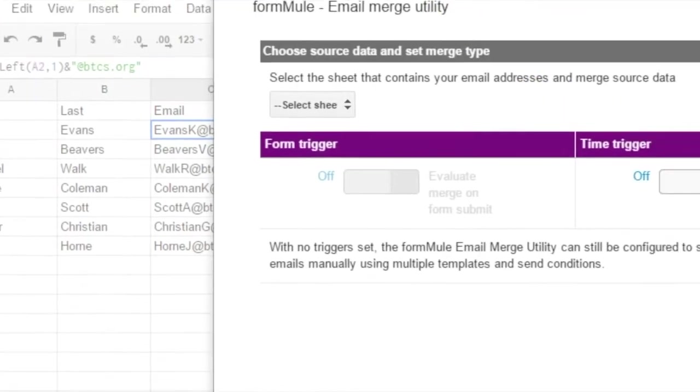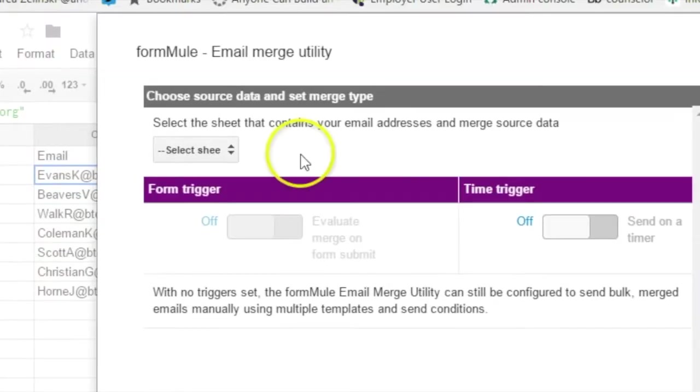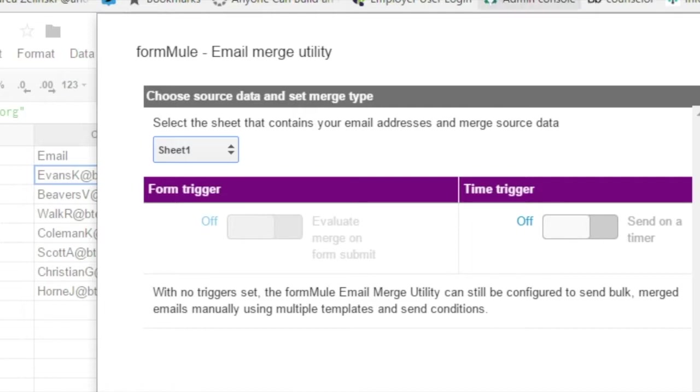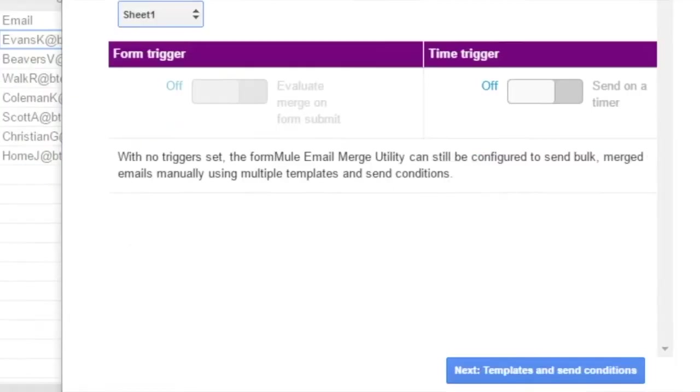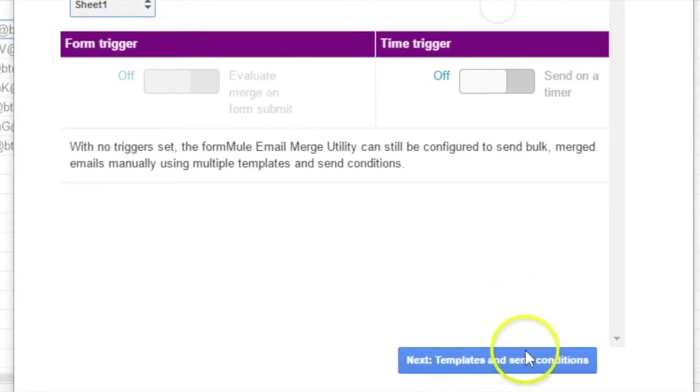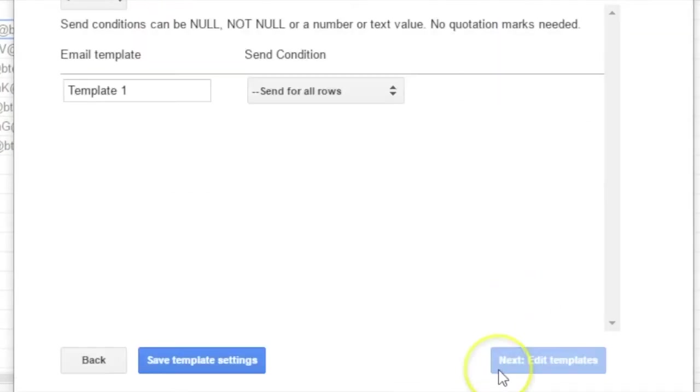And so then you're going to select the sheet. The sheet is what's down here at the bottom. I've only got one, which is sheet one.